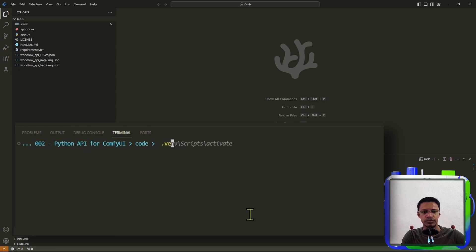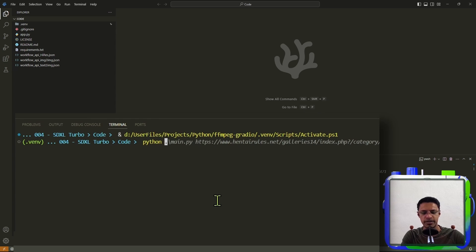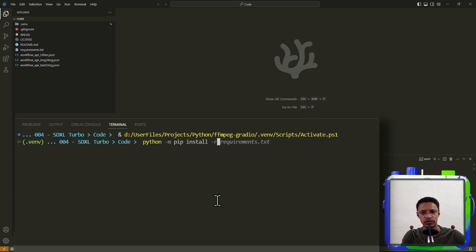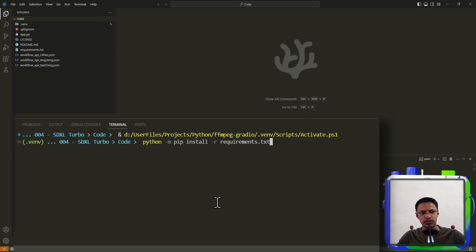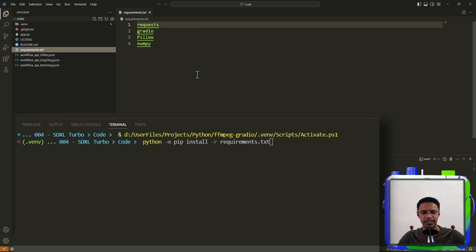And in order to activate it, you will do .venv, so your virtual environment name, scripts, activate. The next thing that you want to do is python -m pip install -r requirements.txt. So it will take everything that is inside this file and install it. These are our dependencies for this project.